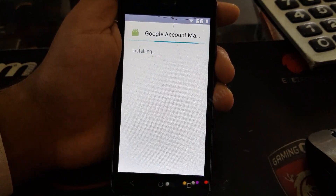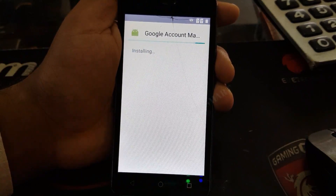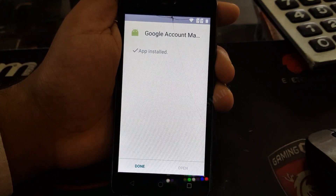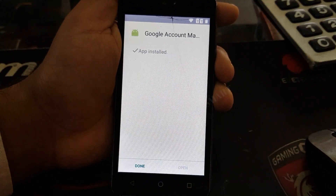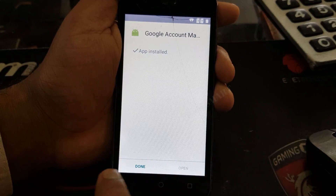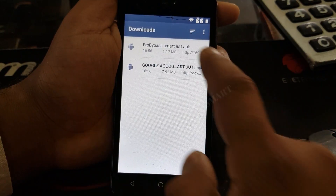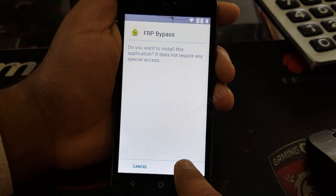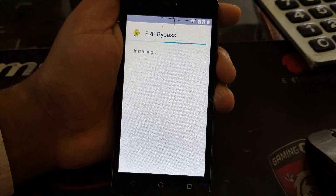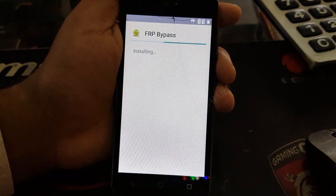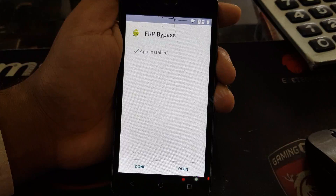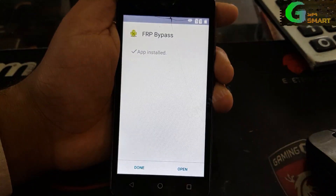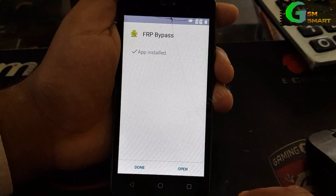Wait for the installation to finish. If it gives you this option just click accept. I hope this video helps you. Click done and then install the second application FRP Bypass — click on install and wait for the installation.